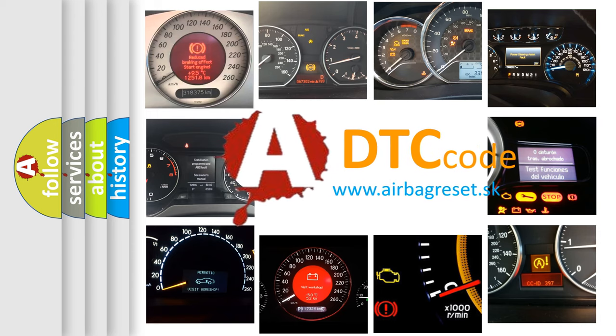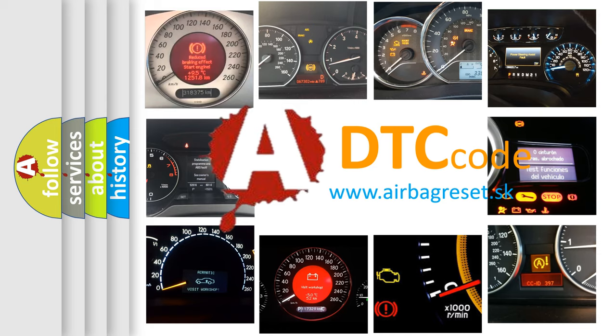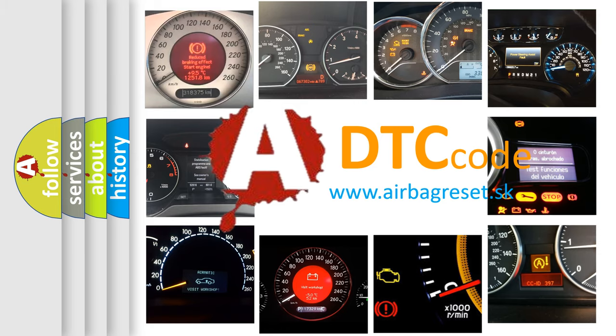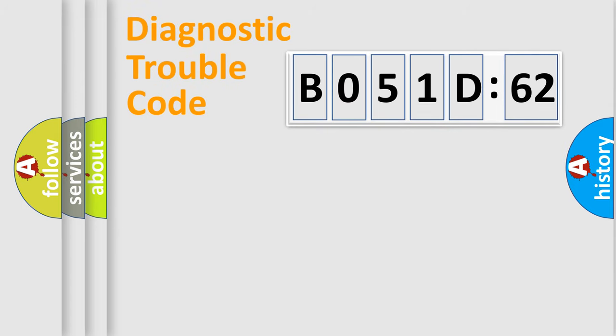What does B051D62 mean, or how to correct this fault? Today we will find answers to these questions together. Let's do this.